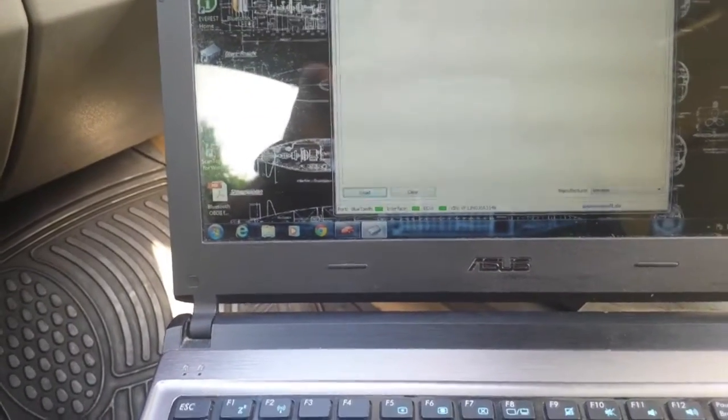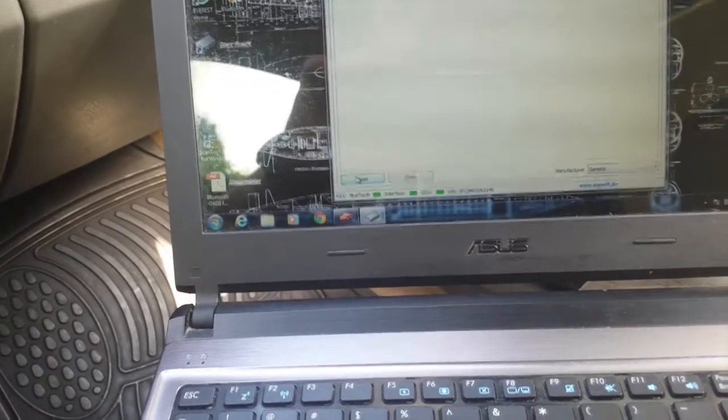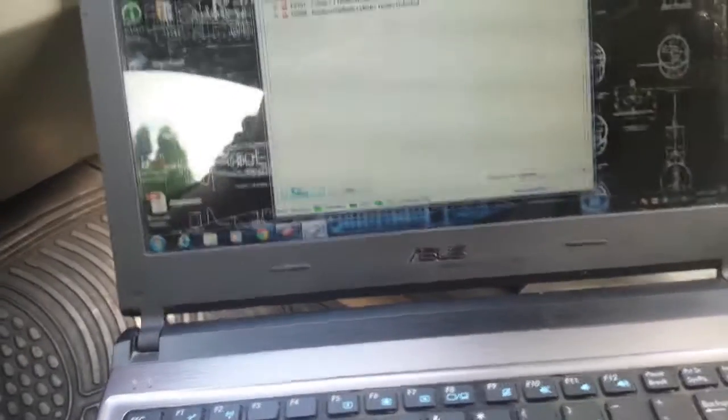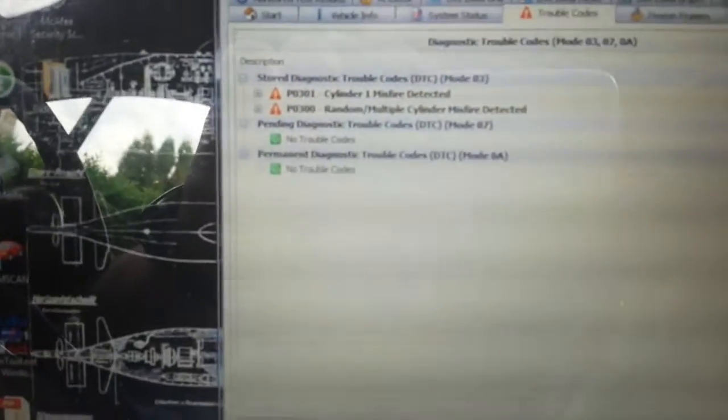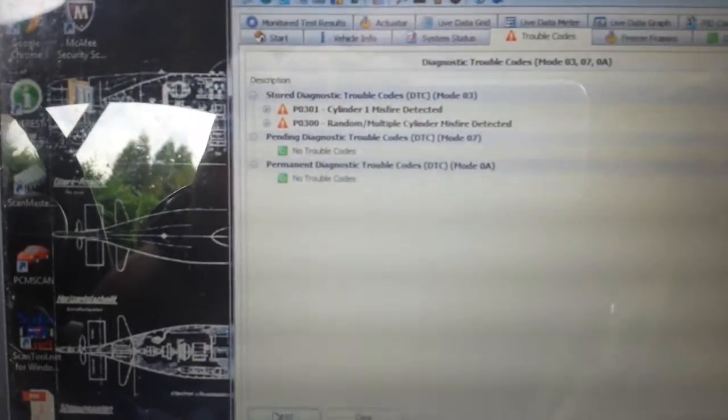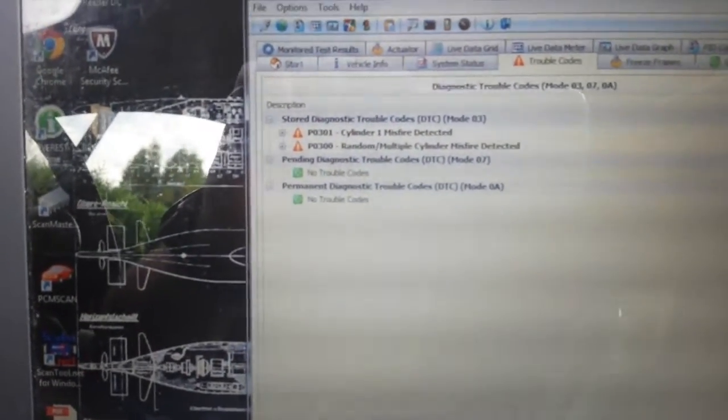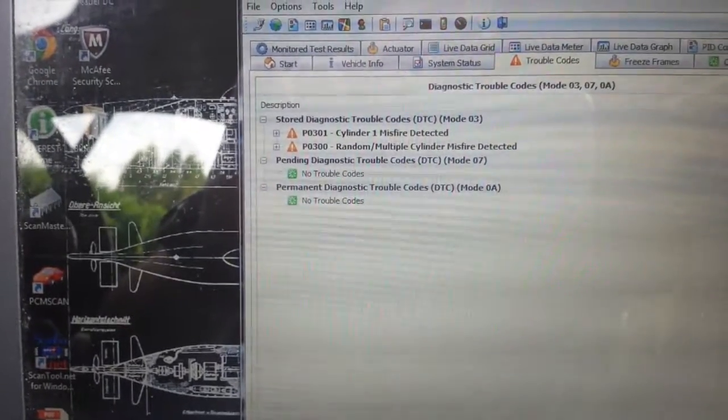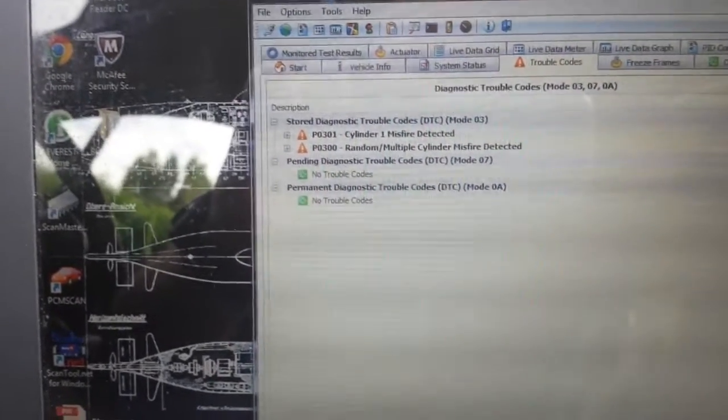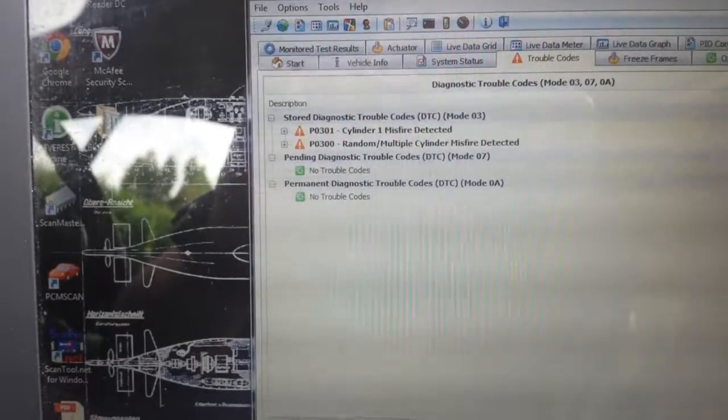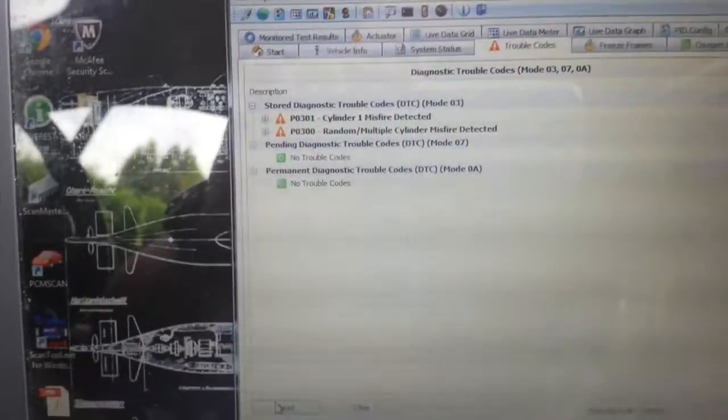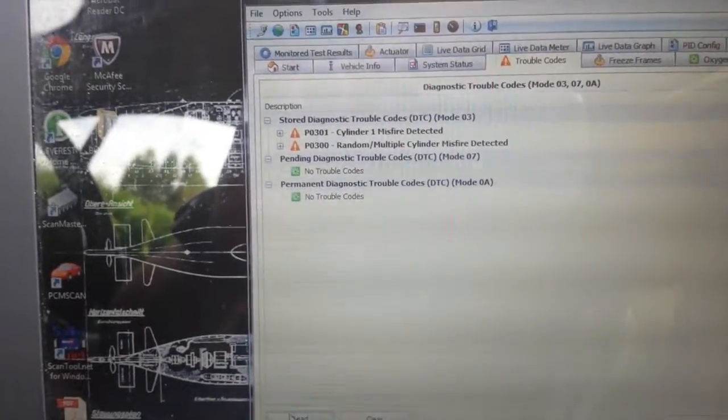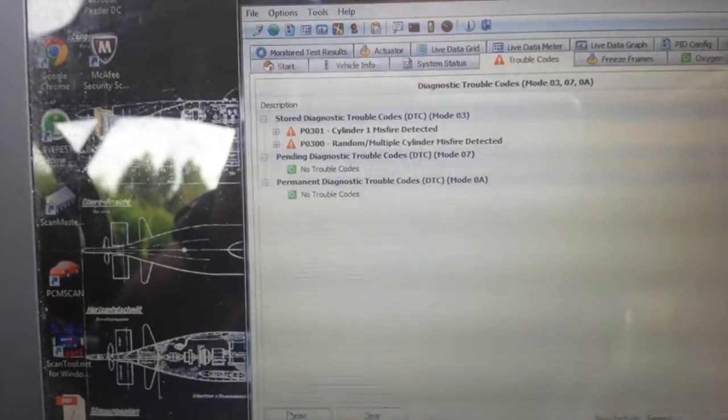What you're really interested in is trouble codes. As you can see right here, I have two at the moment: P0301 and P0300. Random multiple cylinder misfire detected. And actually the first code explains that it's the first cylinder misfire.